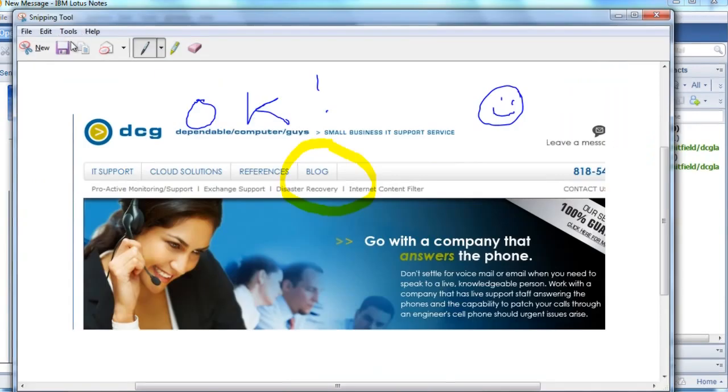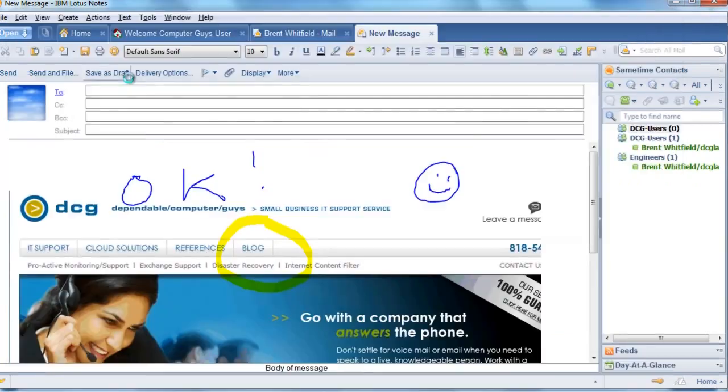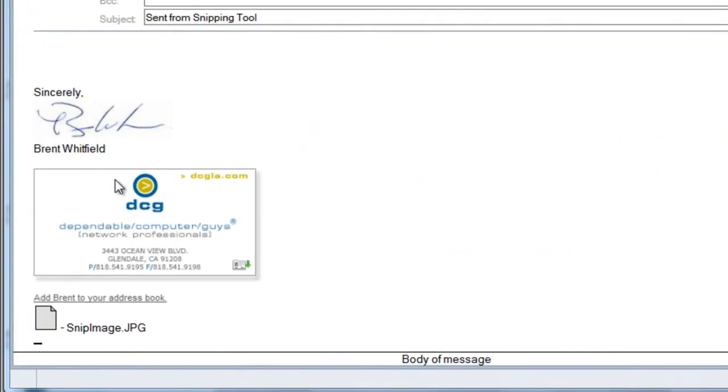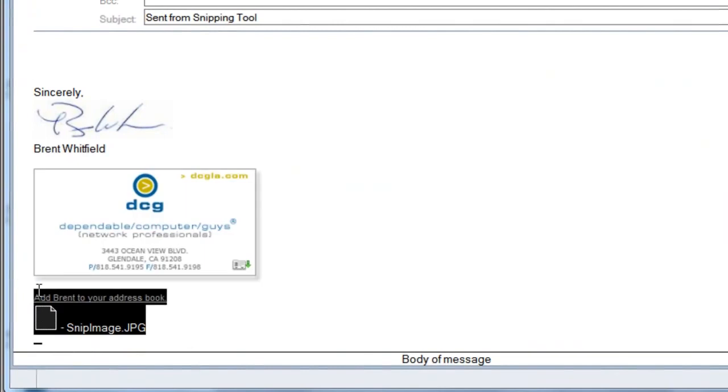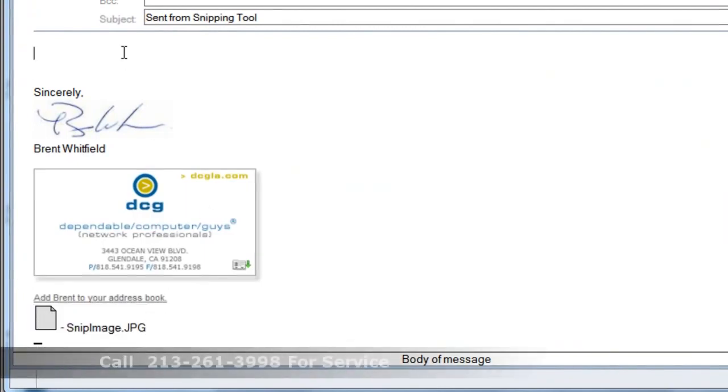Finally, the last thing you can do is using the email dropdown, you can actually just send it as an attachment. And it launches your mail client and sends it as a JPEG. So there's three ways that you can handle the snipped images with that tool.